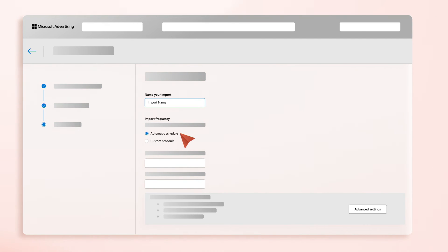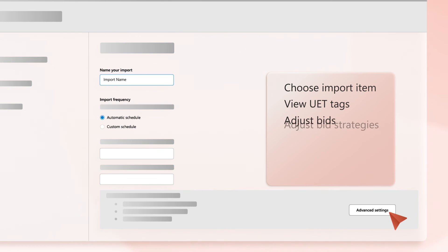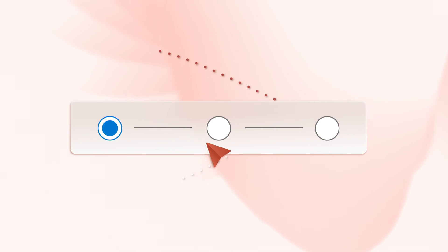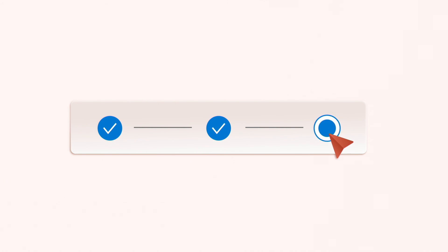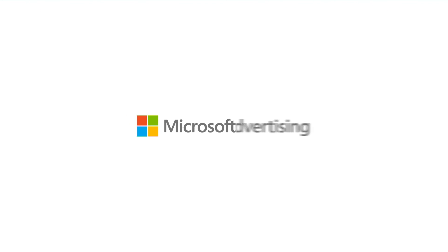In case your import requires more customization, simply select Advanced Settings to choose exactly which items are imported, associate UET tags, adjust bids, bid strategies and budgets, and more. In just a few steps, you can seamlessly bring your Google Ads campaigns into Microsoft Advertising, saving you valuable time and expanding your reach.